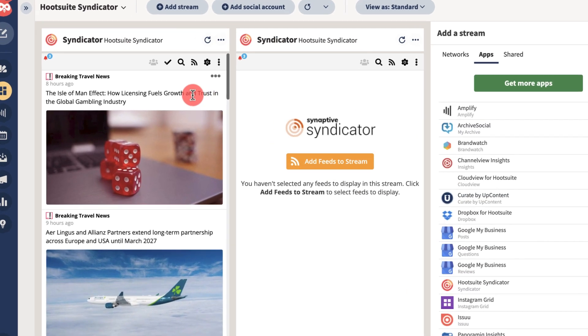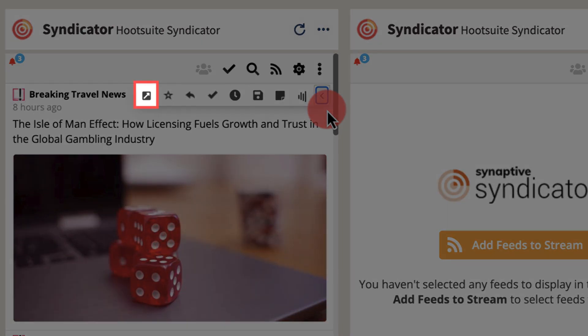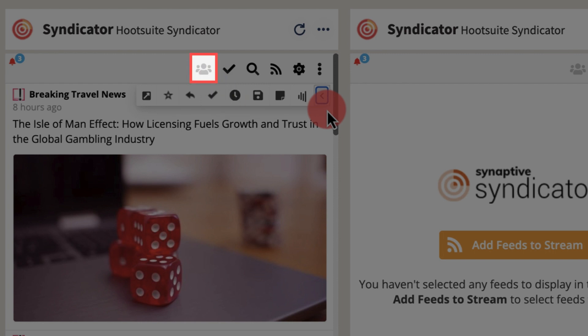Hovering over a post shows a list of actions such as opening the original post, favoriting, marking as read, adding to a read later list, or assigning the post to a team.